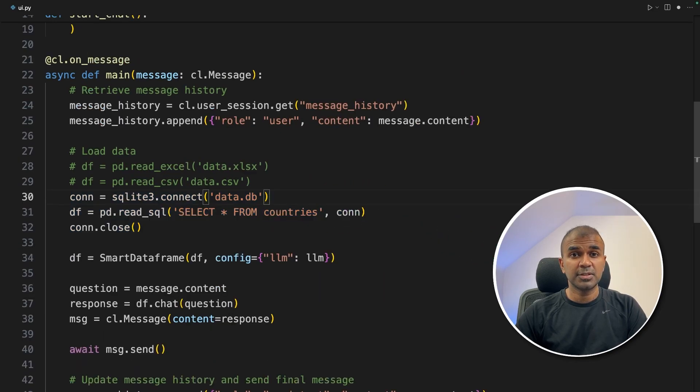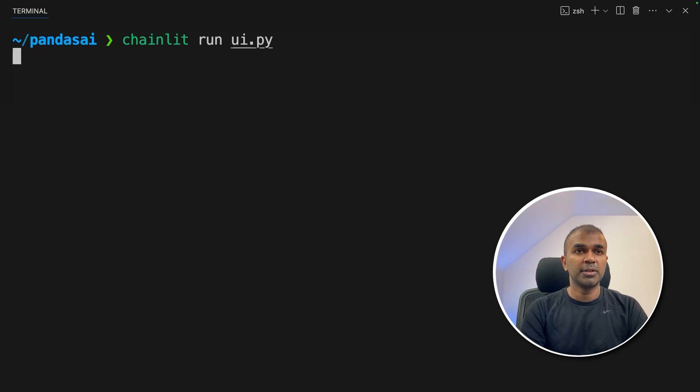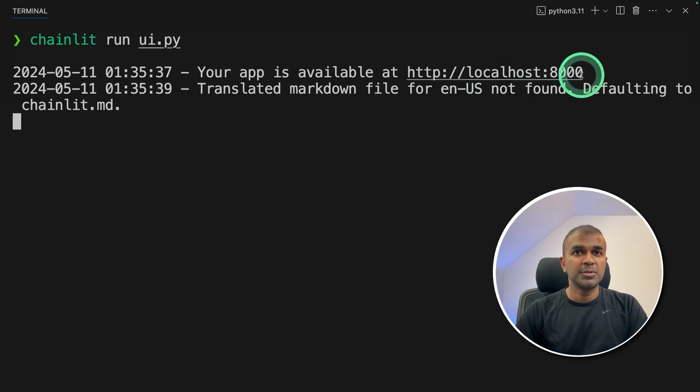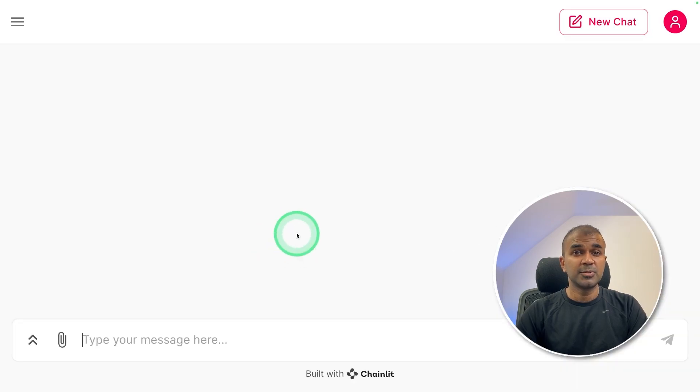Now I'm going to run this code. In your terminal, chainlit run ui.py and then click enter. Now the user interface is running in this URL. I'm opening it. And here is the user interface, which is running Grok.